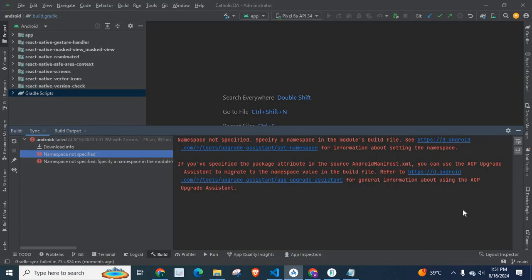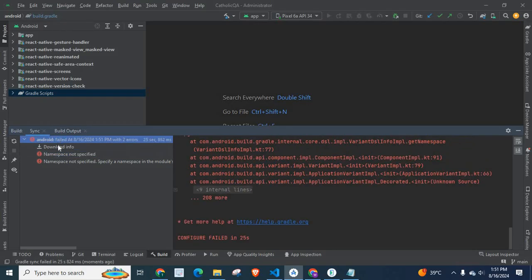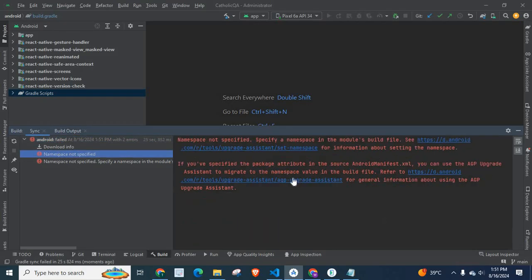Check on my terminal, I got an error. Android failed. Namespace not specified. Specify a namespace in the module's build file.